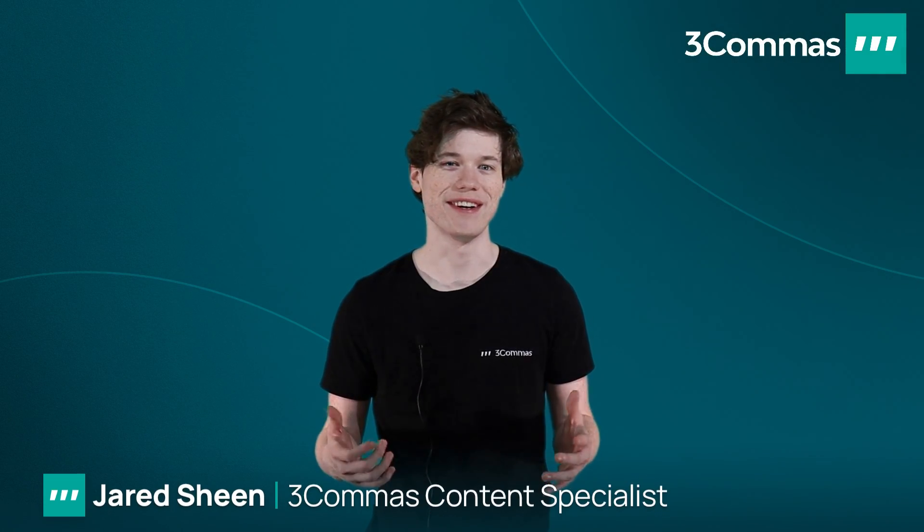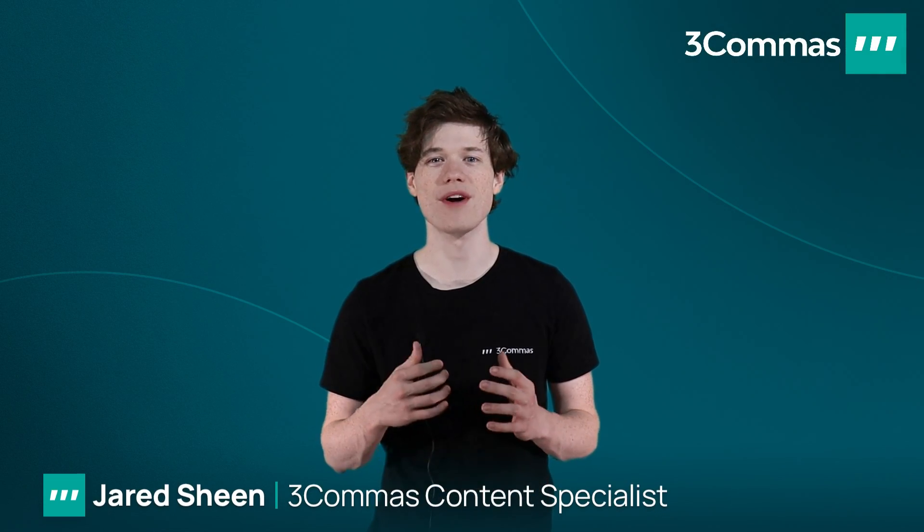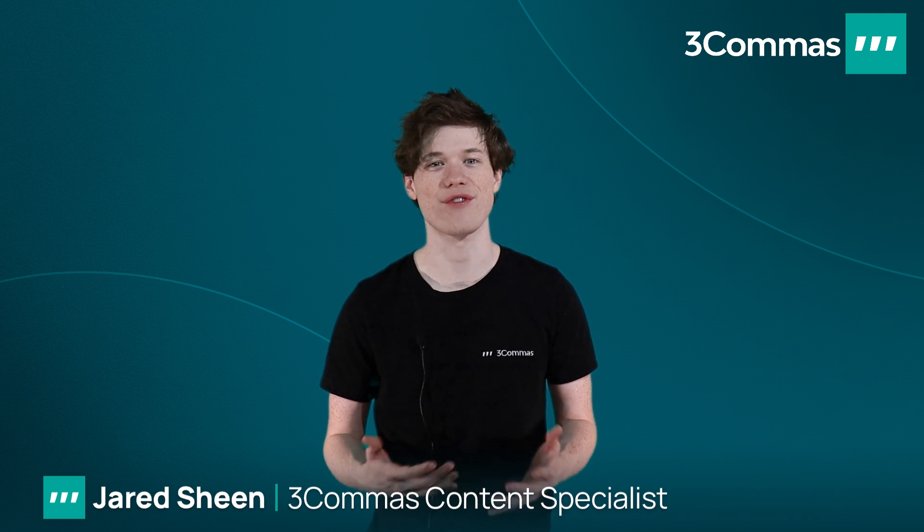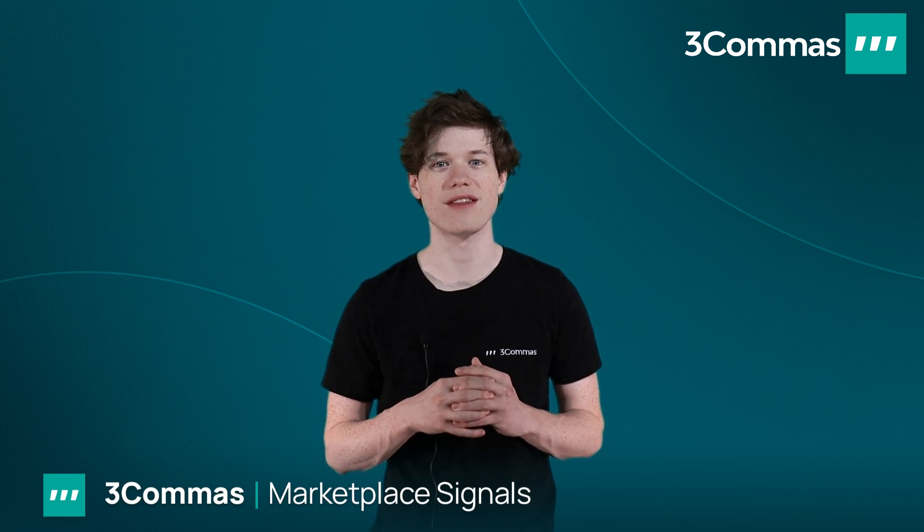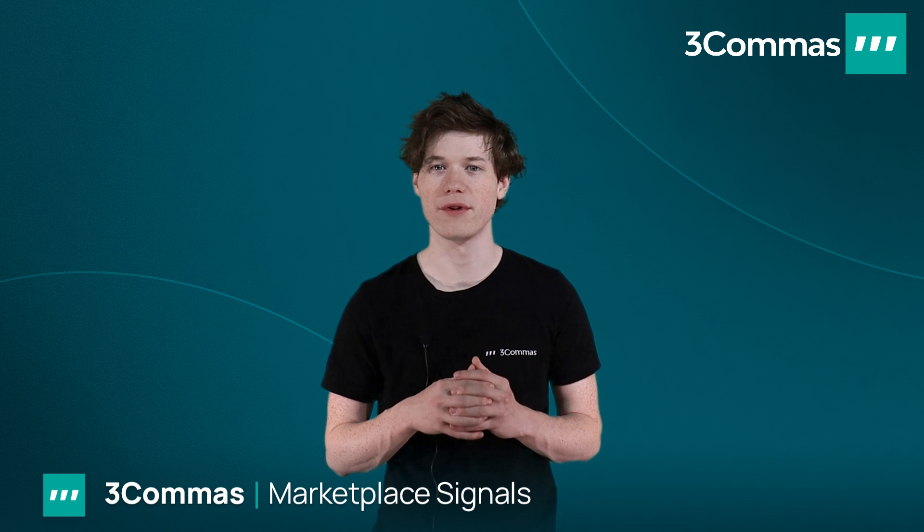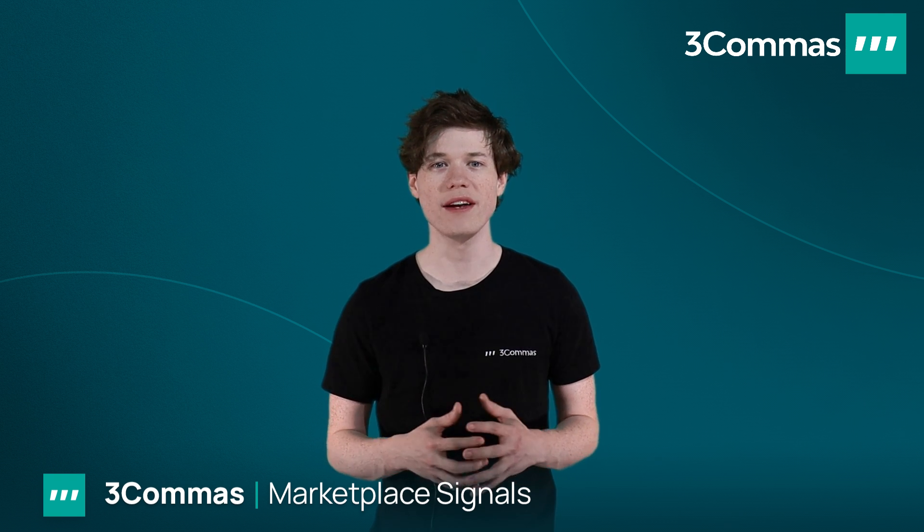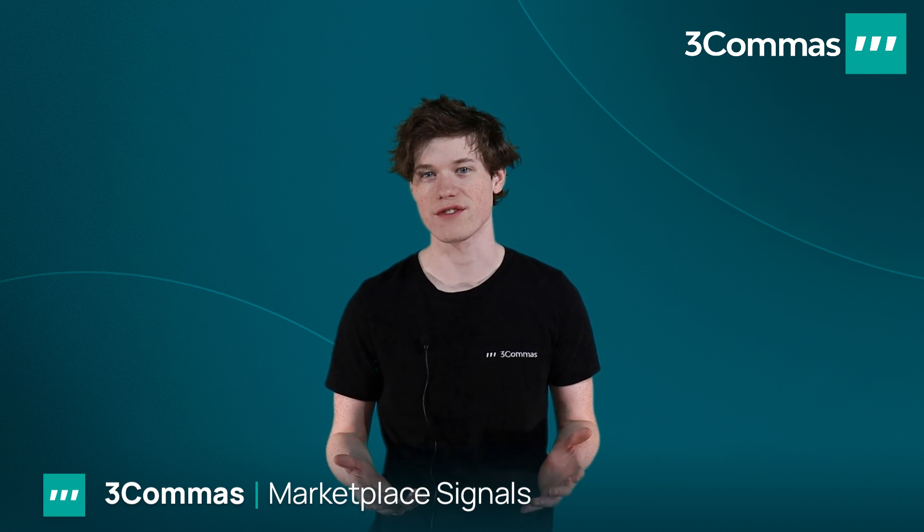Hello 3Commas traders, my name's Jared. Today I'll be going over the marketplace signals offered here on 3Commas. These signals are provided by other traders who have created their own profitable trading strategy and wanted to share the strategy with other traders.